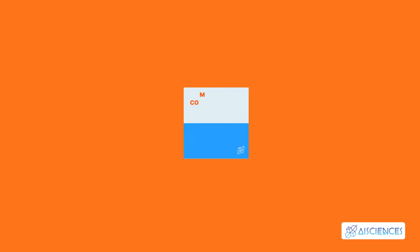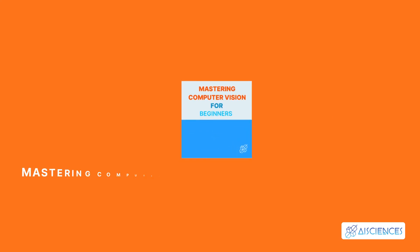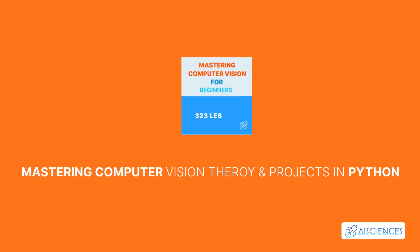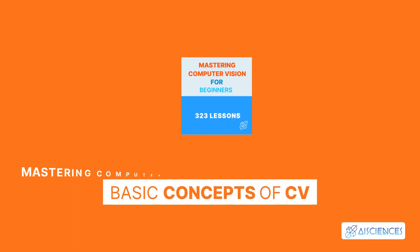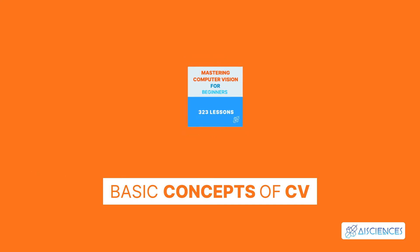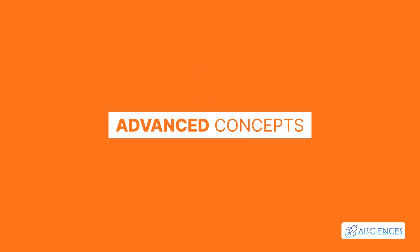The second course is Mastering Computer Vision Theory and Projects in Python, with 323 lessons. In this in-depth course, you will master the basic concepts of computer vision first. Next, you will move onward to advanced concepts.